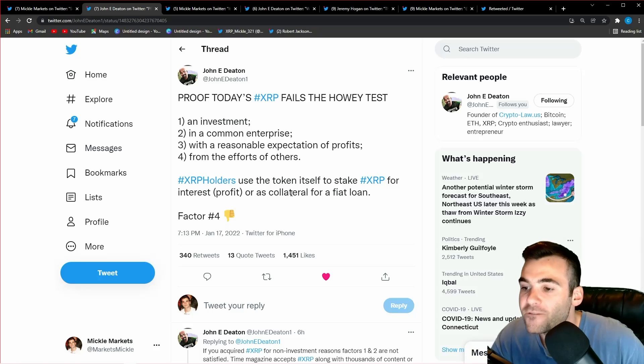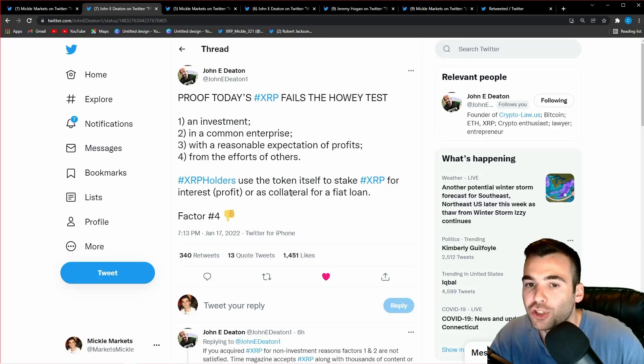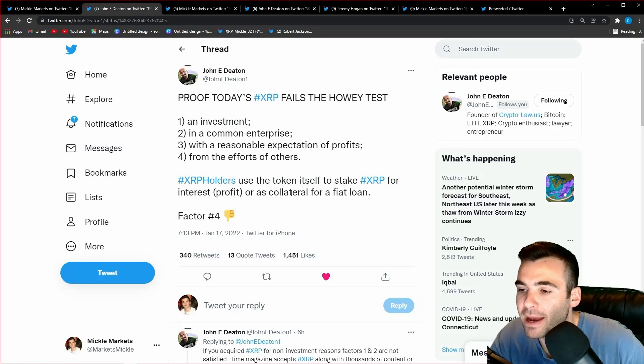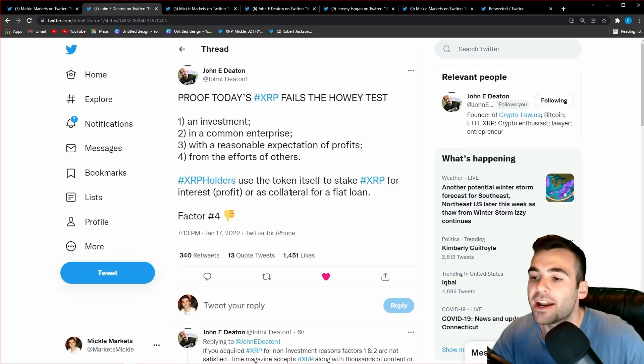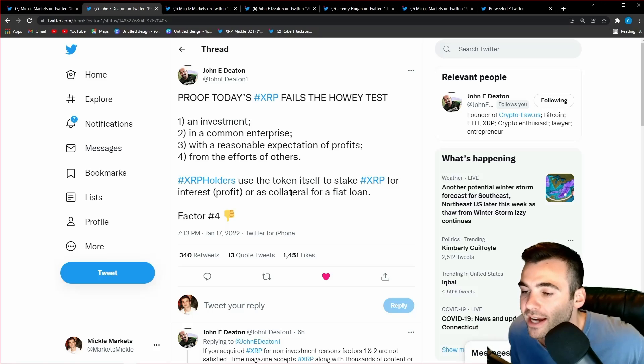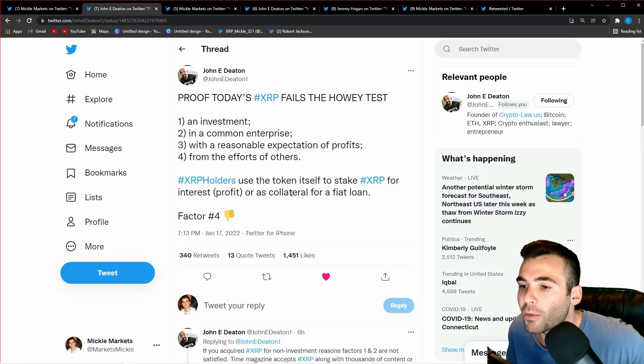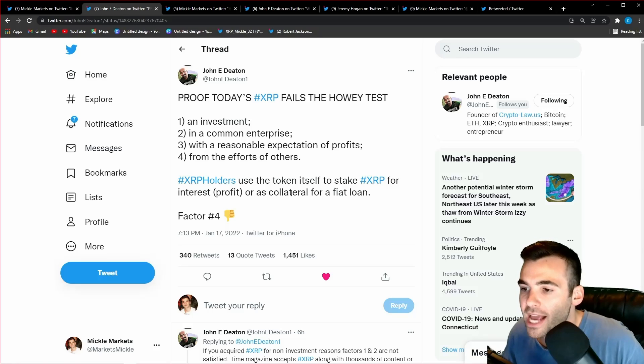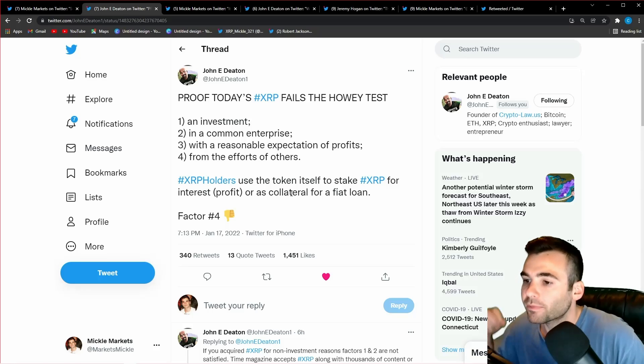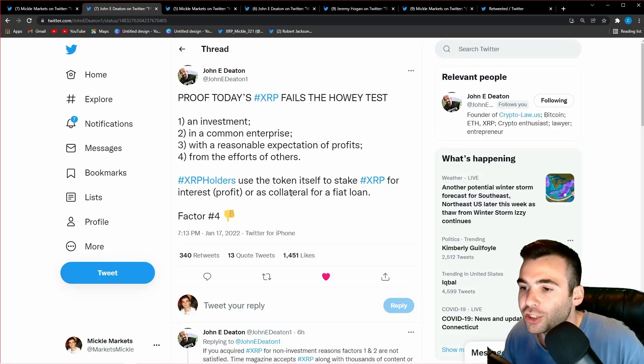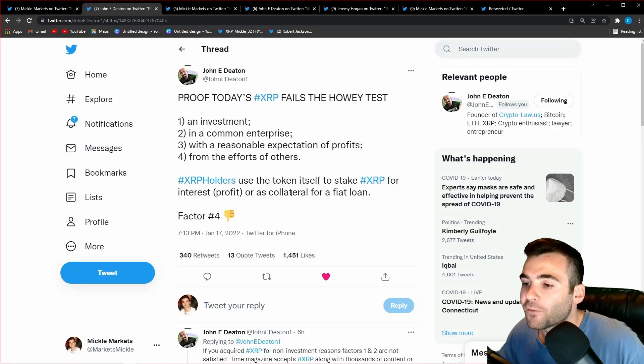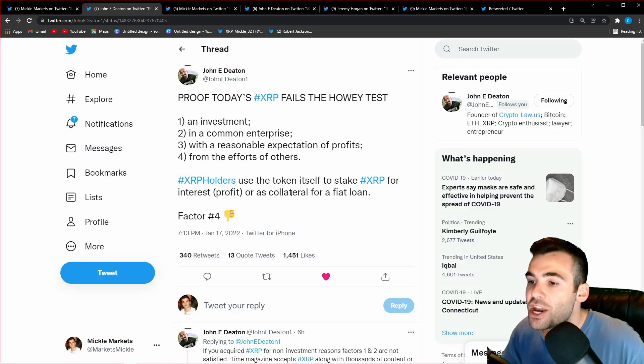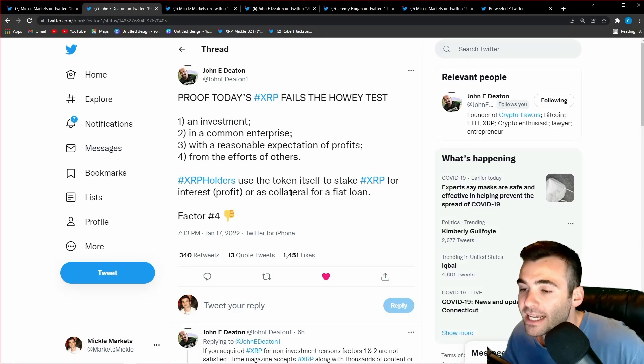XRP very clearly fails the Howey test because you are not expecting profits directly from Ripple. There are hundreds of thousands of other use cases for XRP, and another great example that Deaton doesn't even mention is setting up trust lines. If I want to set up a trust line, I could have zero interest in XRP or Ripple, but if I want to use the trust line, I have to buy XRP and lock it into the trust line. There is no expectation of Ripple doing anything to increase the value of my XRP, and I am buying XRP for the sake of the utility of the XRP, nothing having to do with the price appreciation of the XRP.